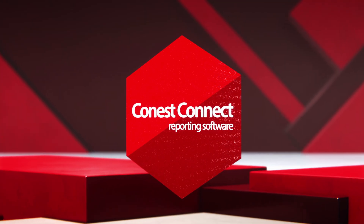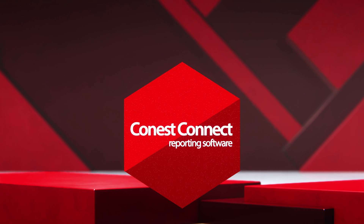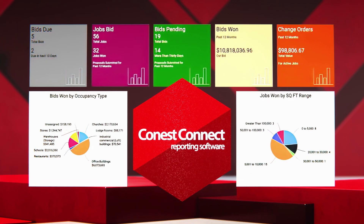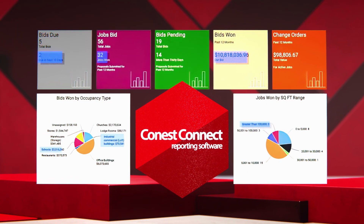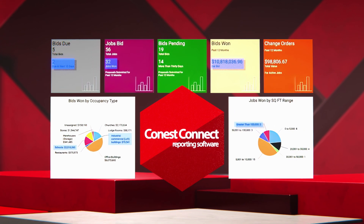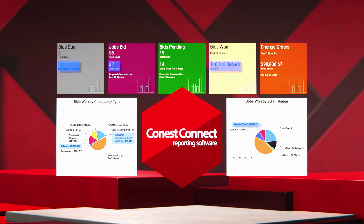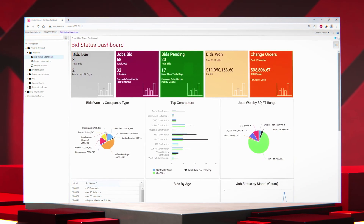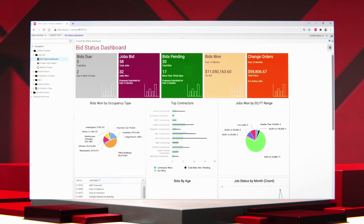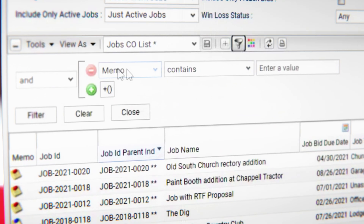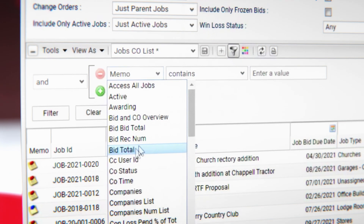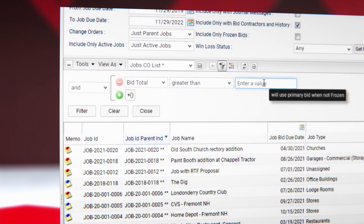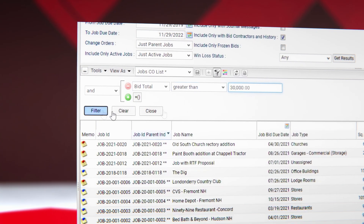Conest Connect helps you create dynamic reports from your IntelliBID data in minutes. Set up custom dashboards to compare common projects. Isolate important details and forecast purchasing and labor requirements for multiple jobs at once. Custom views keep critical metrics at the forefront. Easily determine the most winnable and profitable jobs.